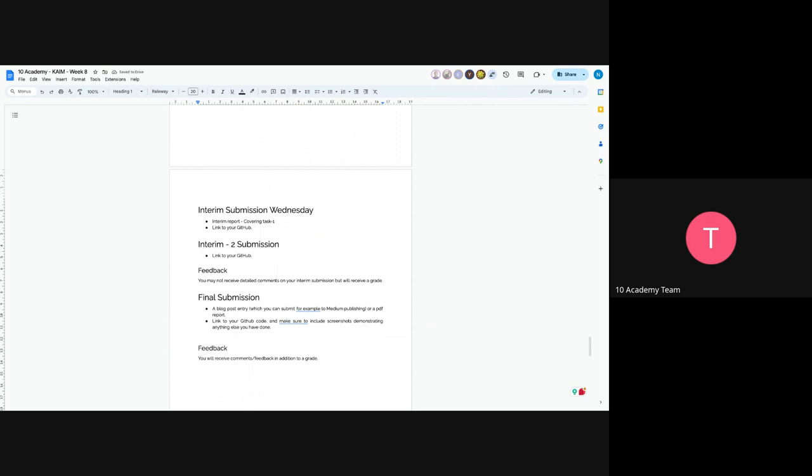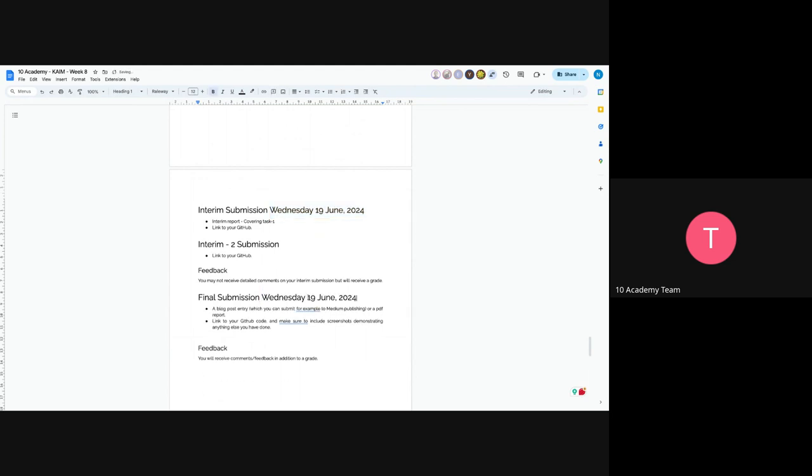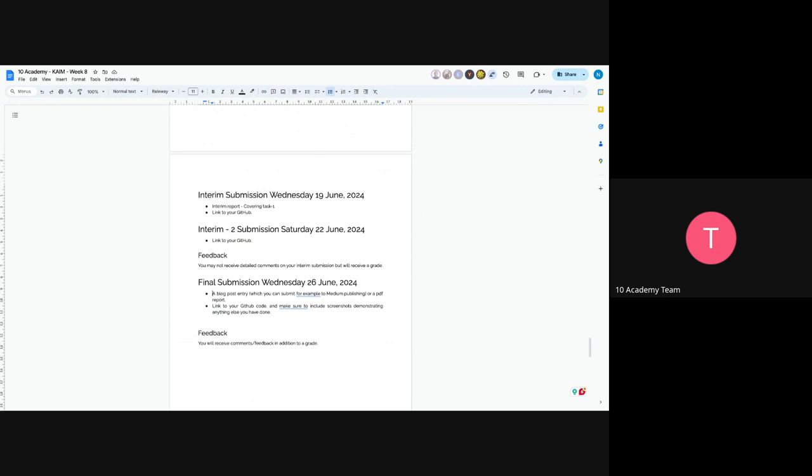I think it's 19th of June, 2024, and the final submission will be 26th of June. So the interim submission will be a link to your GitHub, and the final submission would be a blog post and link to your GitHub code. We actually encourage you to write a blog post on Medium and paste the link, or a PDF report. But we actually suggest you the Medium part, because you will have the chance to show your work to the whole world because you will publish it publicly.